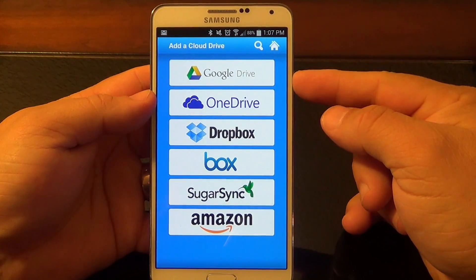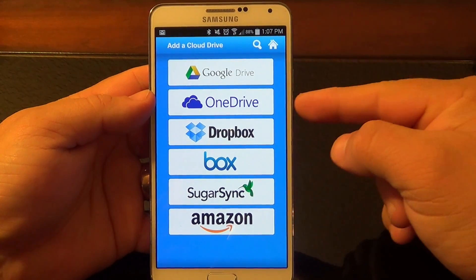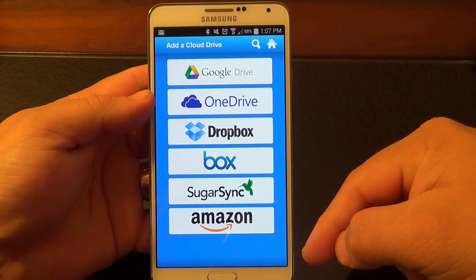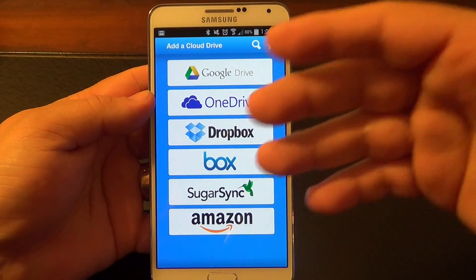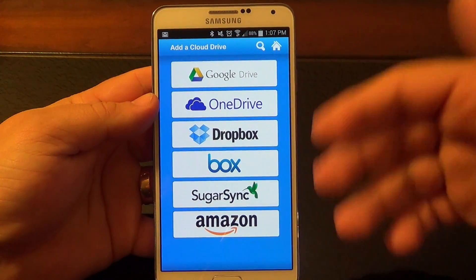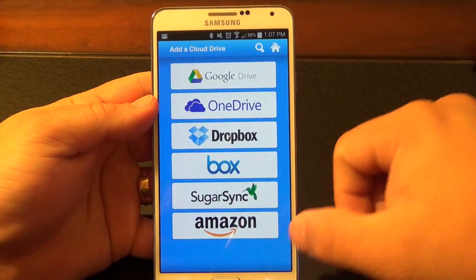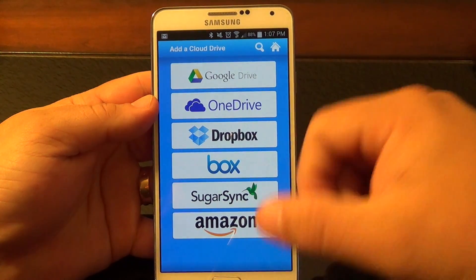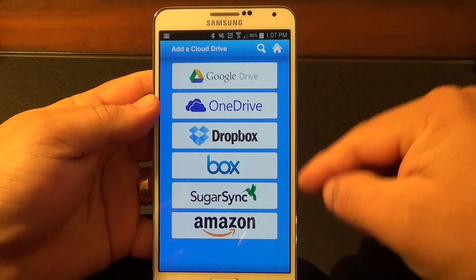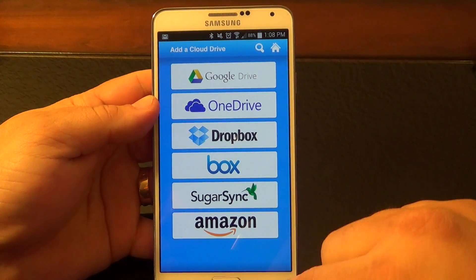This app is compatible with all these cloud services: Google Drive, OneDrive, Dropbox, Box, SugarSync, and Amazon. Those are all very popular cloud services. Of course, there are still a couple more services not listed here that you can't add manually. But right now, by default, you've got these six cloud drives that you can add.